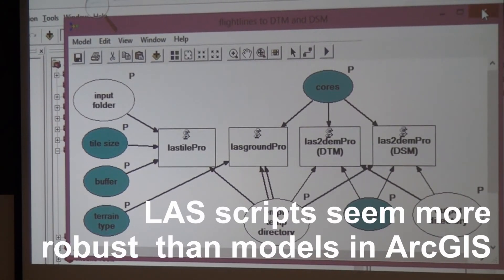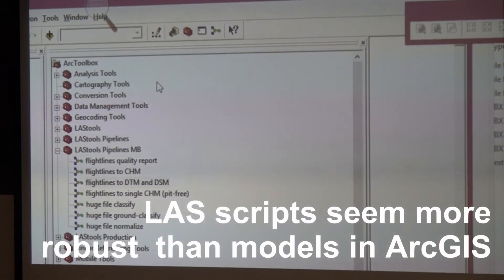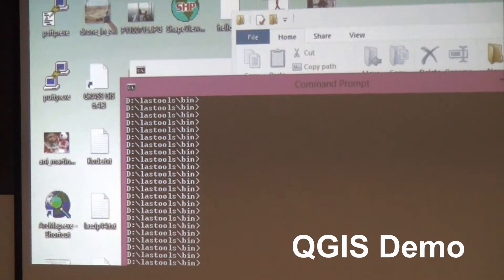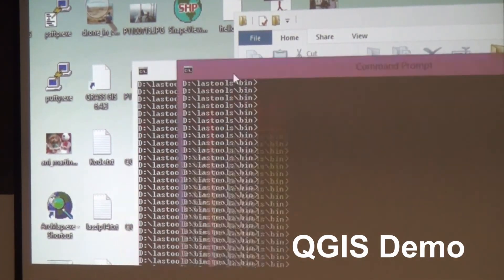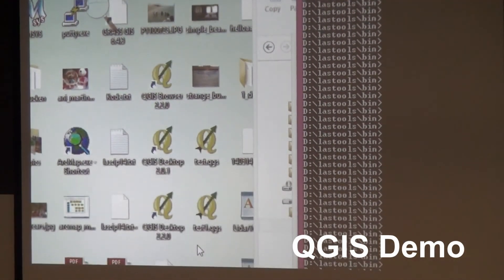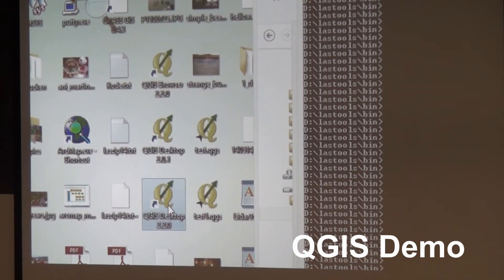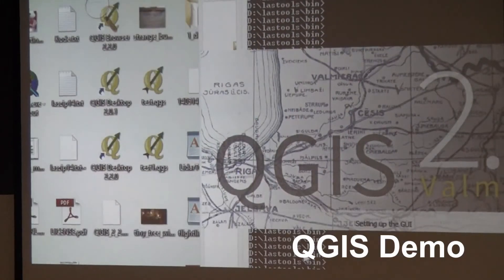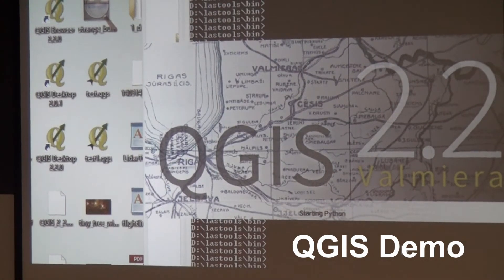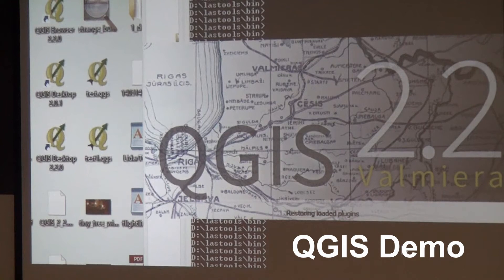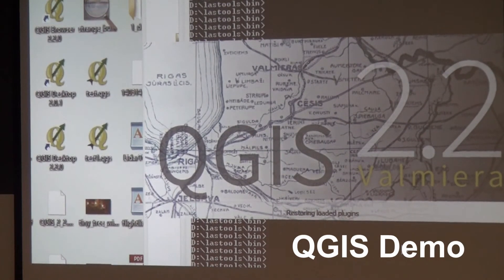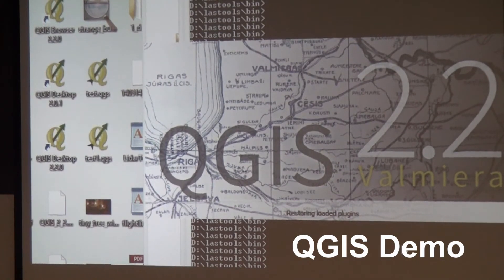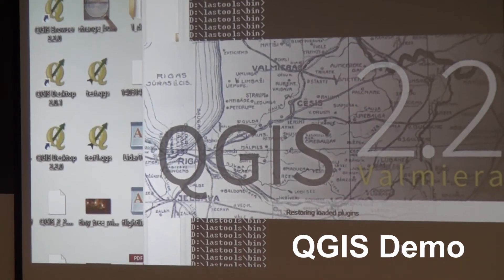If you use QGIS, then you can find the same thing. There's also a LAStools toolbox for QGIS and it looks pretty much the same. It's not quite as complete as the ArcGIS toolbox yet, but that will change this summer.